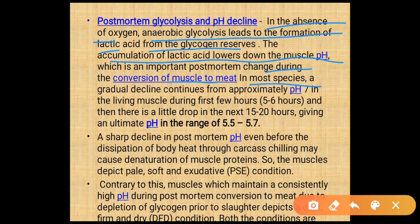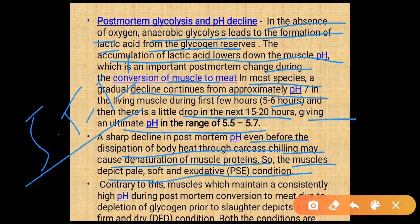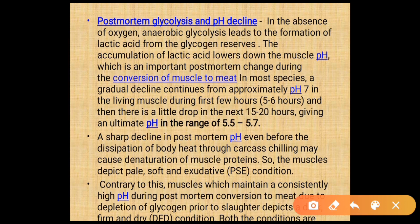In most species the gradual pH decline in the living muscle continues during the first 5 to 6 hours and then there is a little drop in the next 15 to 20 hours, giving an ultimate pH of about 5.5 to 5.7. A sharp decline in post-mortem pH even before dissipation of body heat through carcass chilling may cause denaturation of muscle protein, resulting in pale, soft, exudative (PSE) conditions. Muscles maintaining high pH during post-mortem conversion, due to depletion of glycogen prior to slaughter, result in dark, firm, and dry (DFD) conditions.